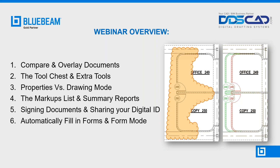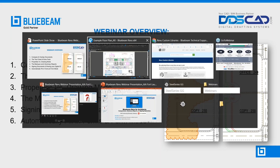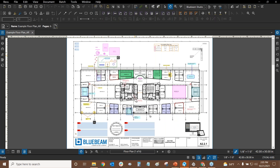We'll also learn how to automatically fill in forms with Revu Extreme. There are three versions of Revu: Standard, CAD, and Extreme. Let's not waste any more time with introductions. Here's Bluebeam Revu. I've already customized it, and we're going to go straight into comparisons and overlays to get into the more nuanced and intermediate topics.